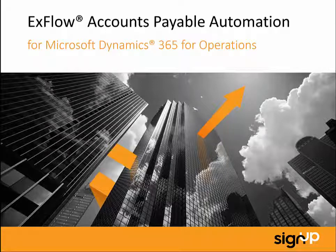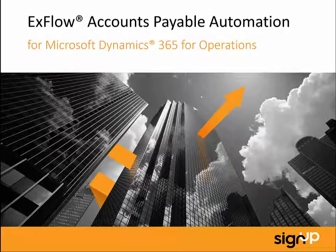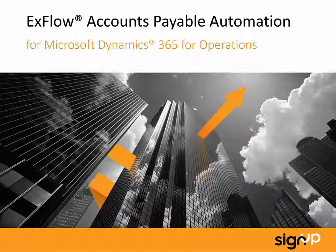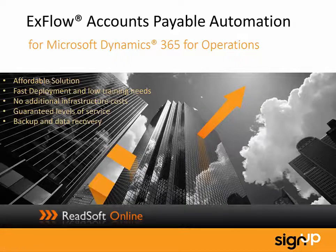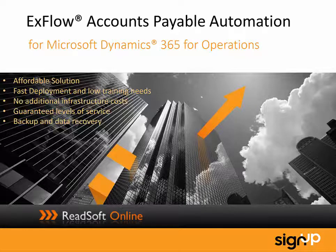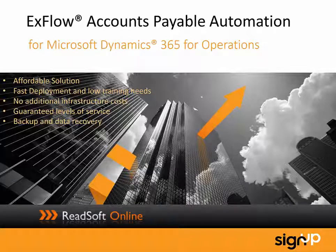To start with, let's talk about the scanning and interpretation solution. In order to work with your invoice information within ExFlow for Dynamics 365 and all the benefits that provides, we first want to capture the data in a way that is as efficient as possible. ExFlow uses ReadSoft as its preferred scanning and interpretation solution. So why use a cloud-based AP automation solution?